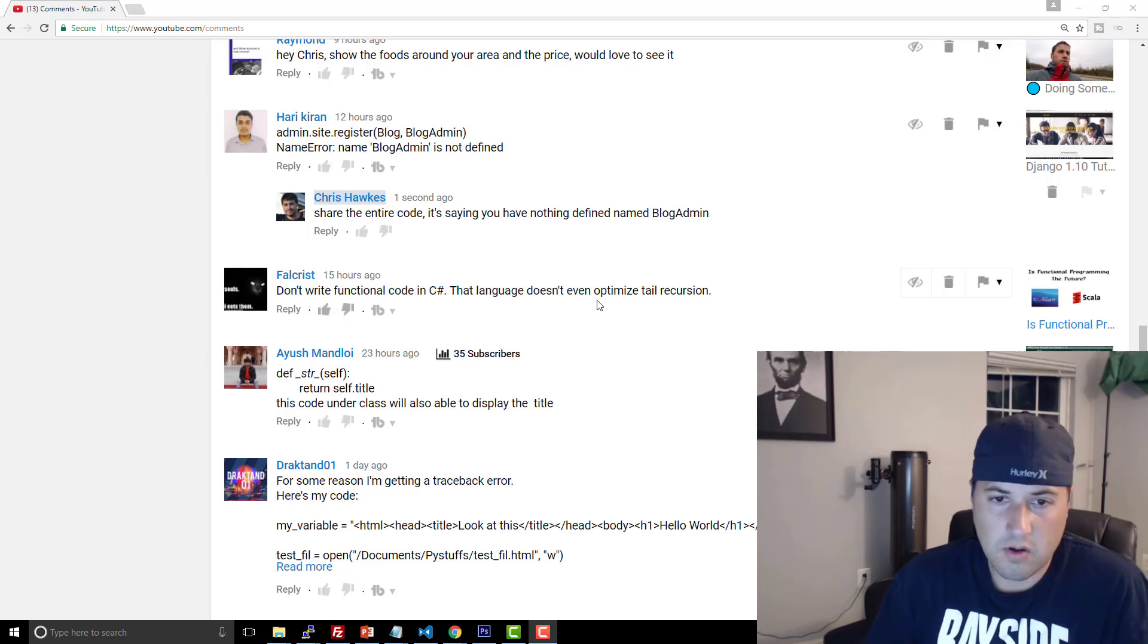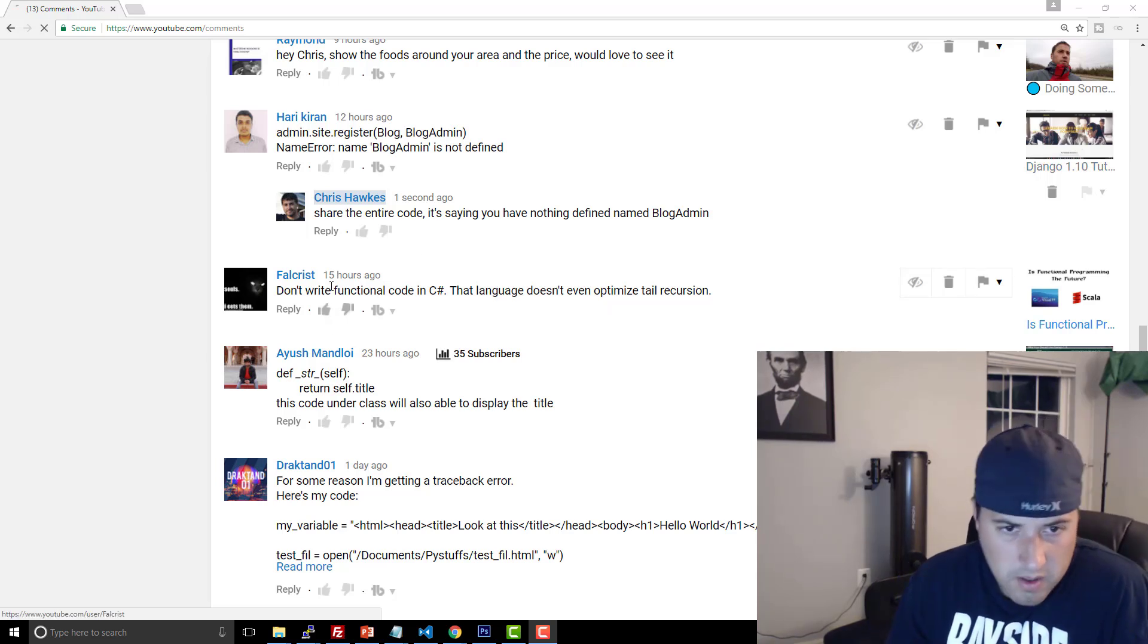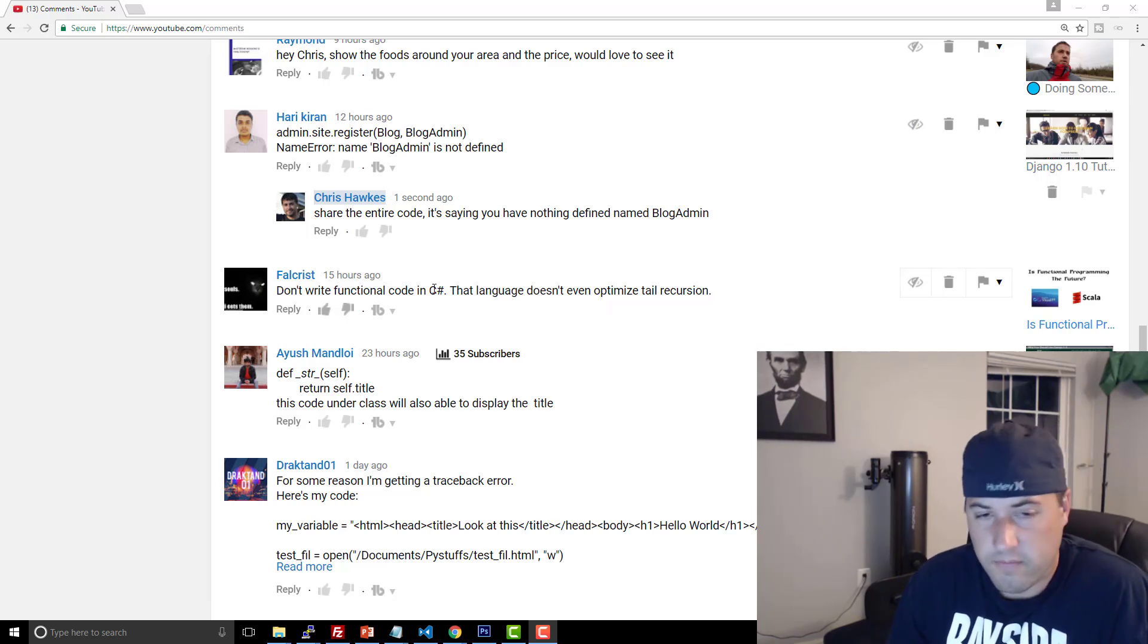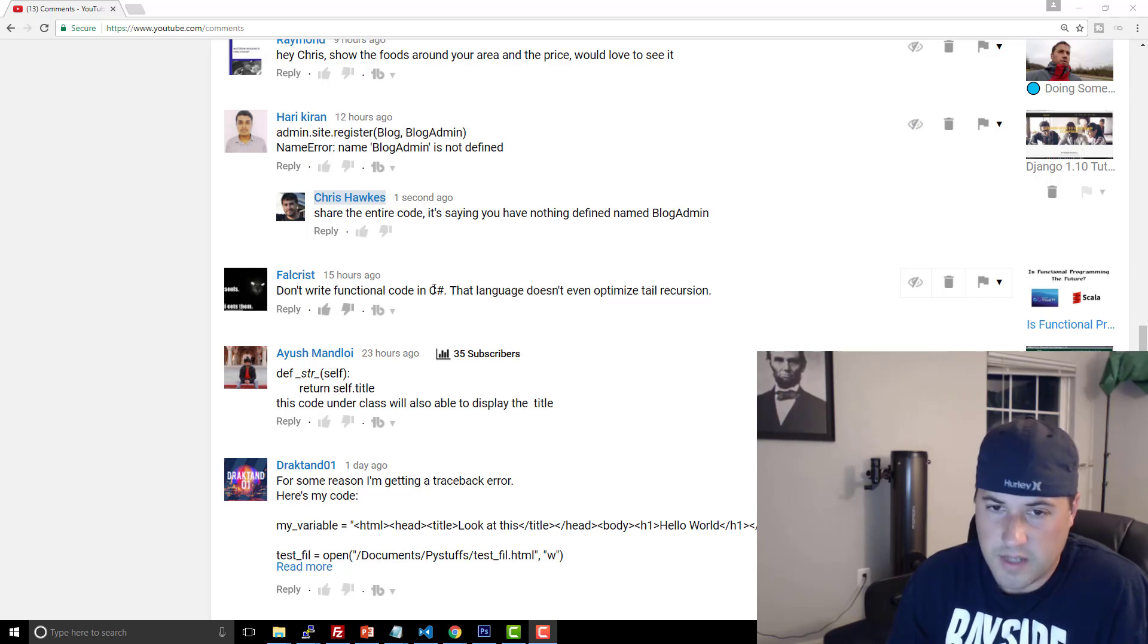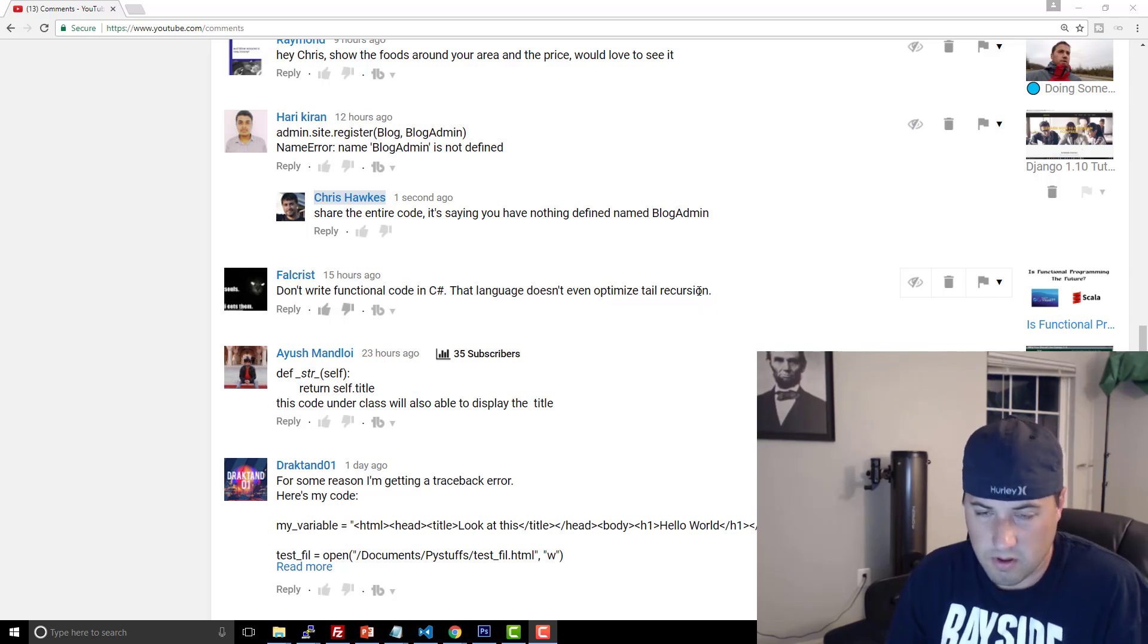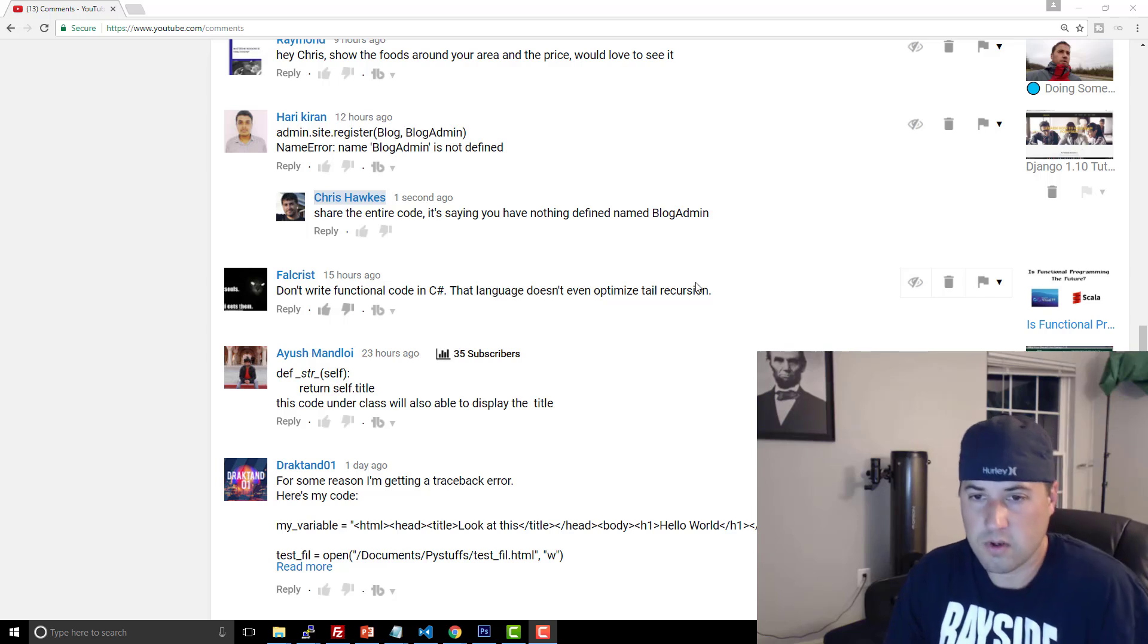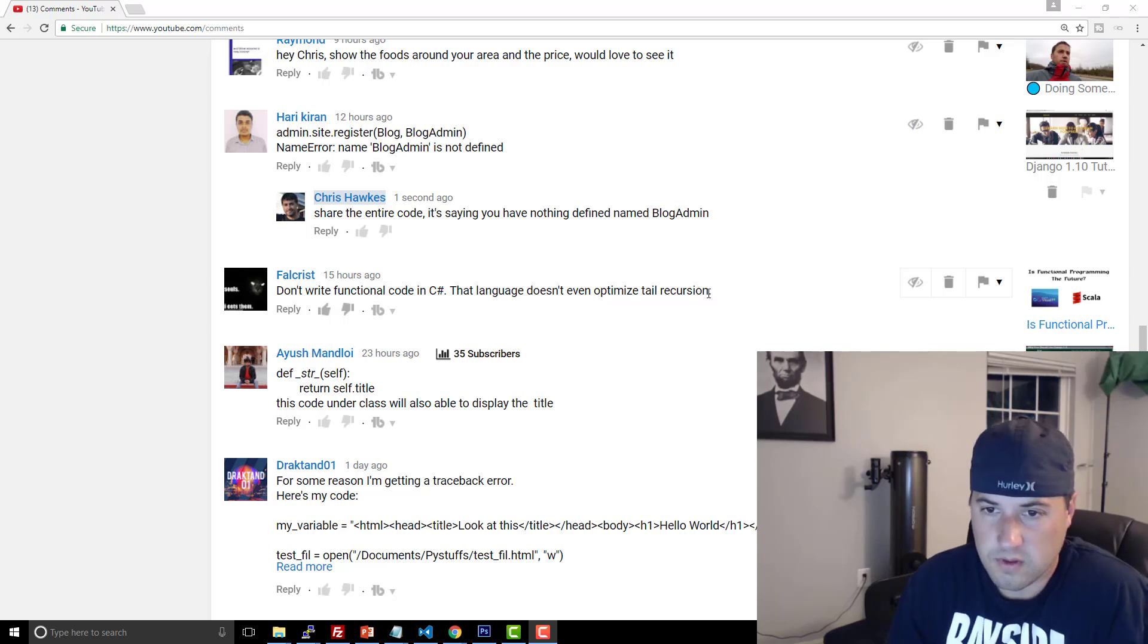And I don't know what anything means here, where I'm like, okay, this guy's comment: don't write functional code in C Sharp. That language doesn't even optimize tail recursion. So you're like, well, optimize tail recursion, what the hell is tail recursion?